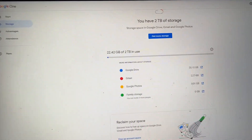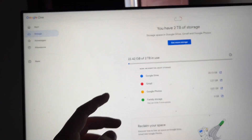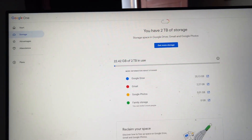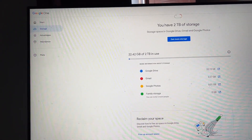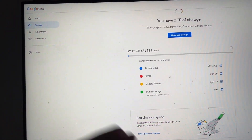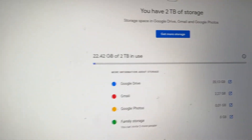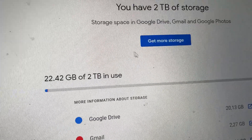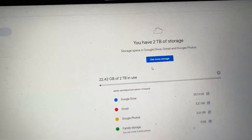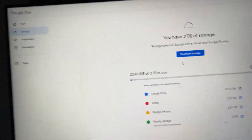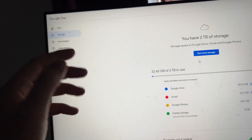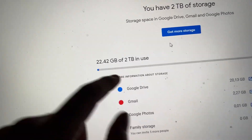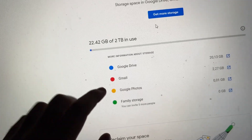Hey everyone, in this video I'm going to show you how you can get up to one terabyte or 2000 gigabytes of storage on your Google Drive account. As you can see here on this account, I have already done this method, which is super easy to do. I'm going to show you how to do it. As you can see, I have two terabytes.